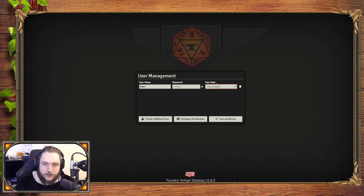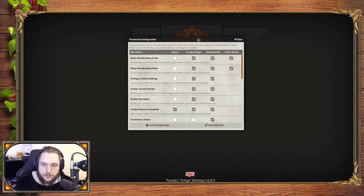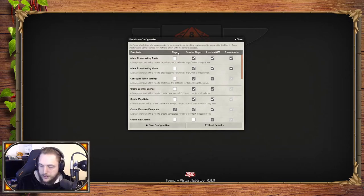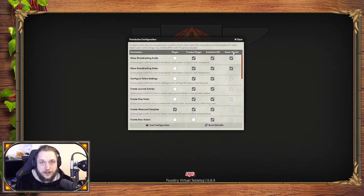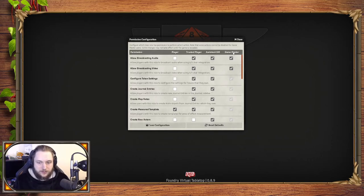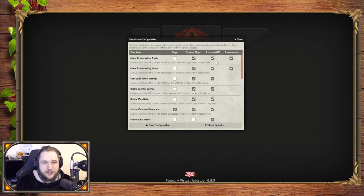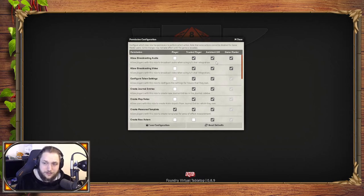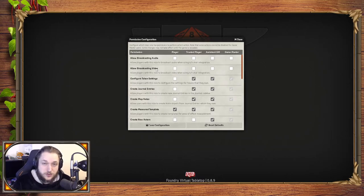The role is game master, assistant GM, trusted player, and player. How this works is—if you click configure permissions, you get a nice window here which explains what game master is, assistant GM, trusted player and actual player. The game master would be myself or would be probably you if you're setting up Foundry. You're going to be running the game. Assistant GM is someone who maybe helps out the game master but doesn't have access to absolutely every tool.